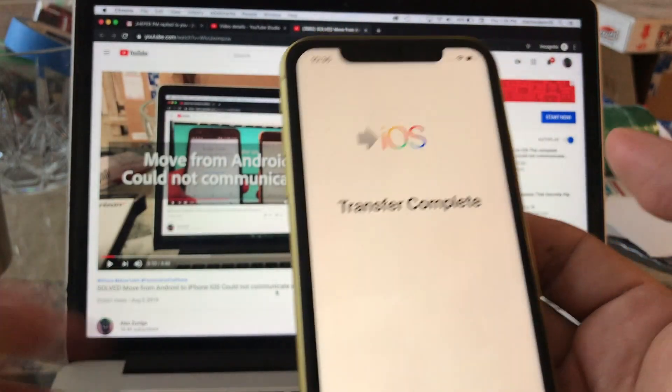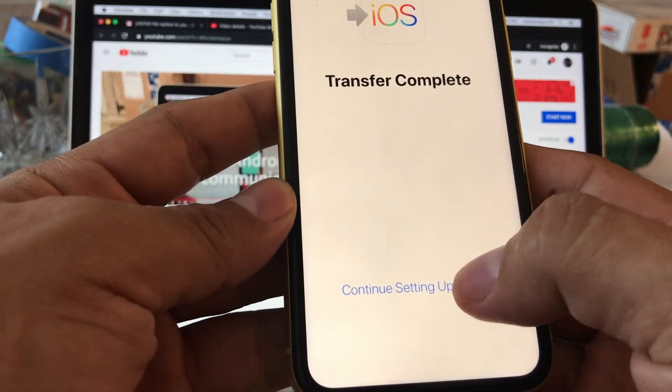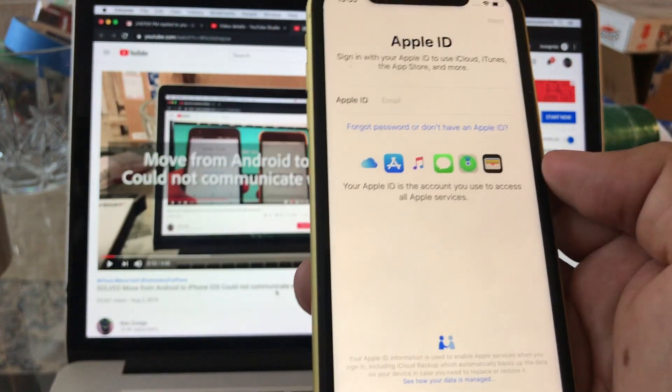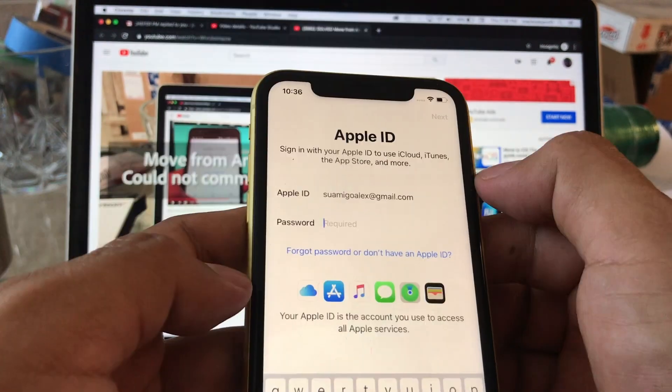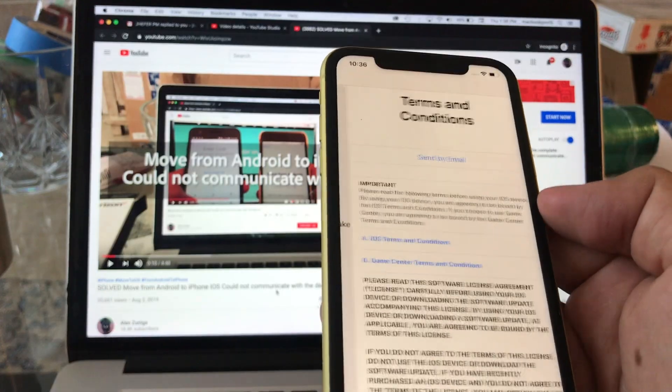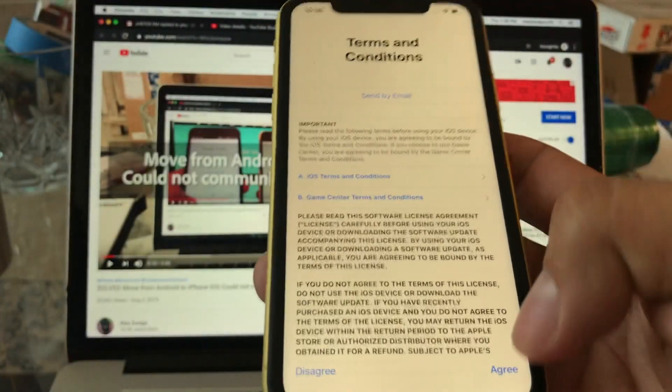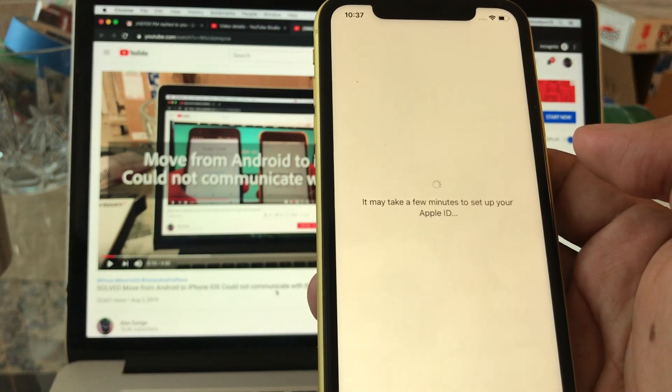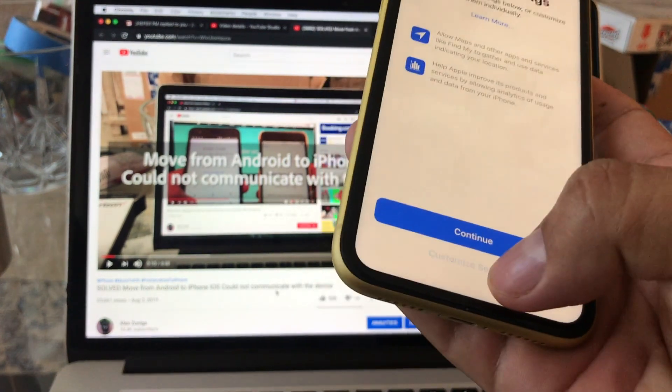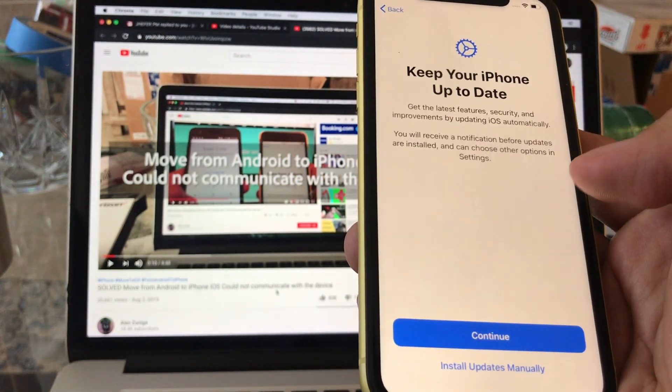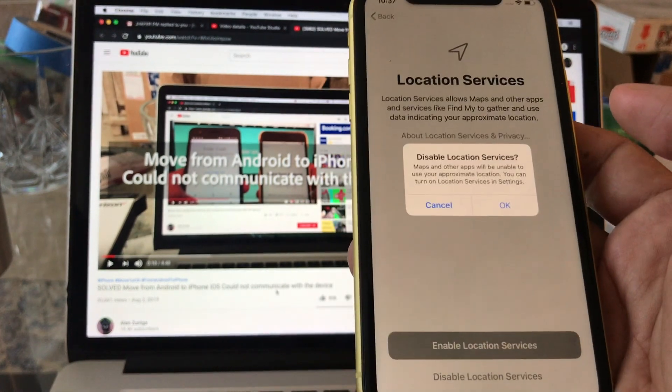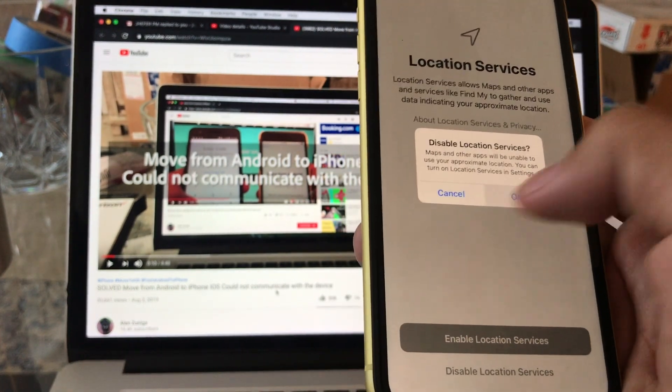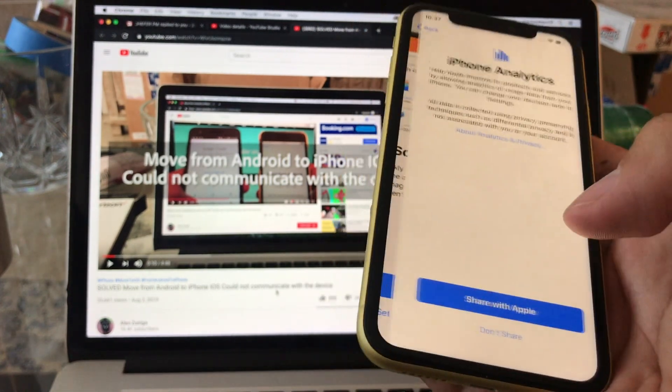And let's see what happened here. Transfer complete, continue setting up phone. So now it's asking me for my Apple ID and I'm gonna put my passcode. So I logged into my iCloud account and it said it'll take a few minutes to set up your Apple ID. Spread settings, now I'm gonna put customize settings. Keep your iPhone up to date: install manually. Location services: disable. Disable.